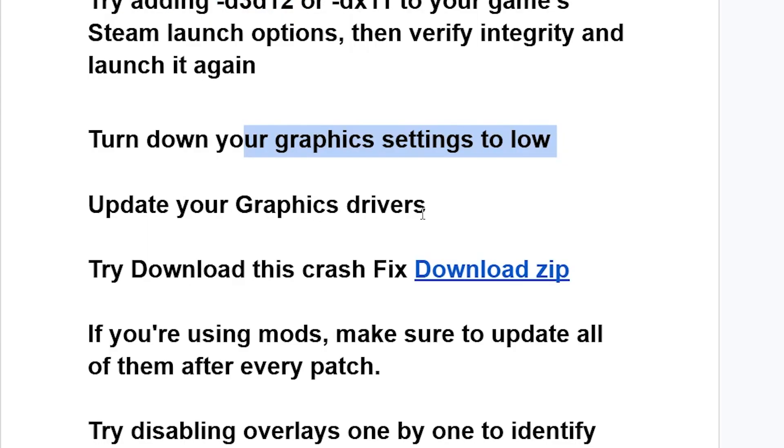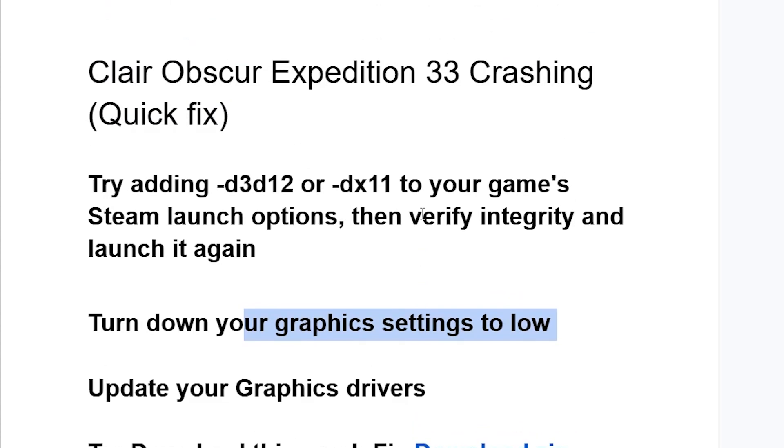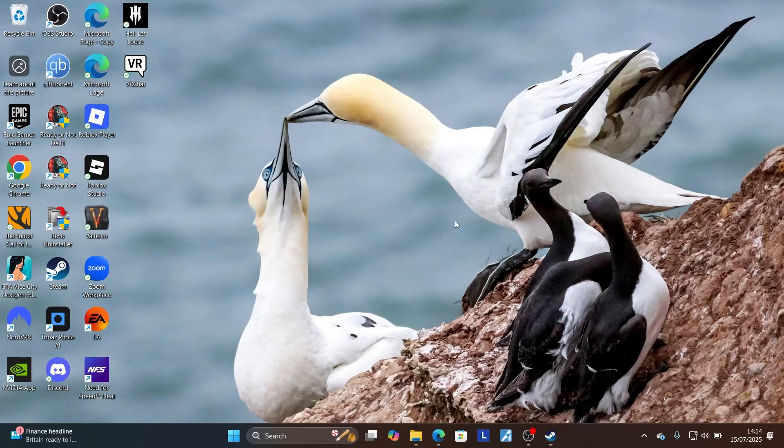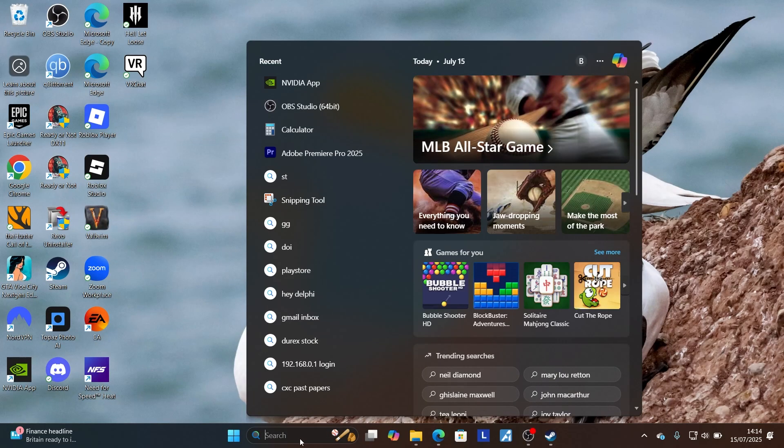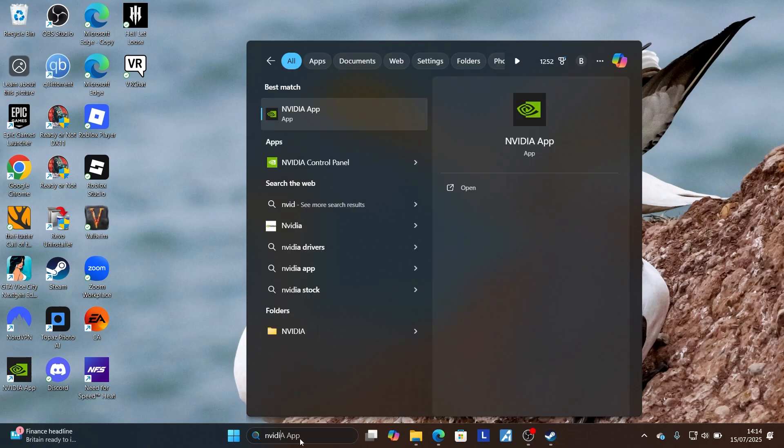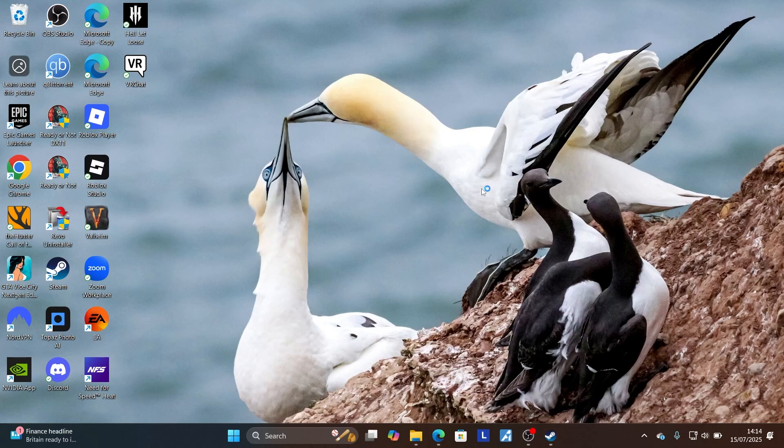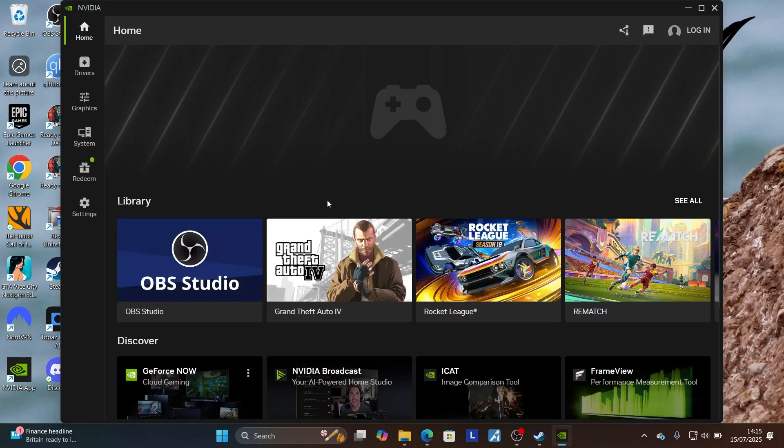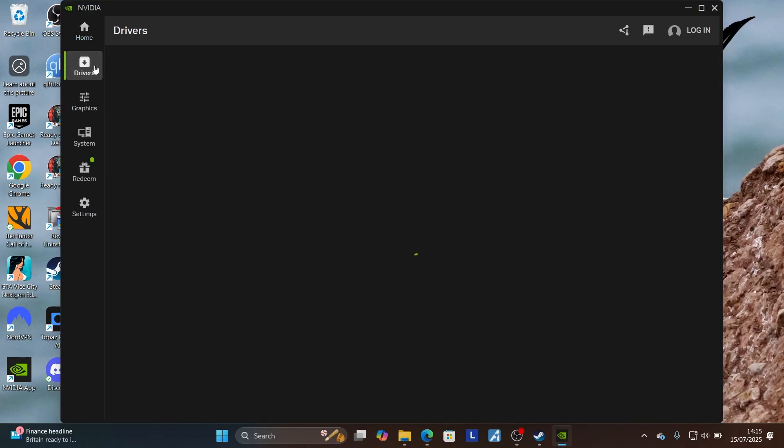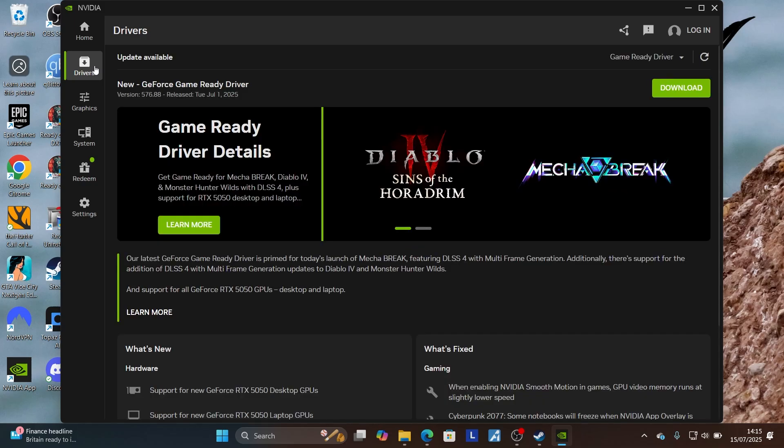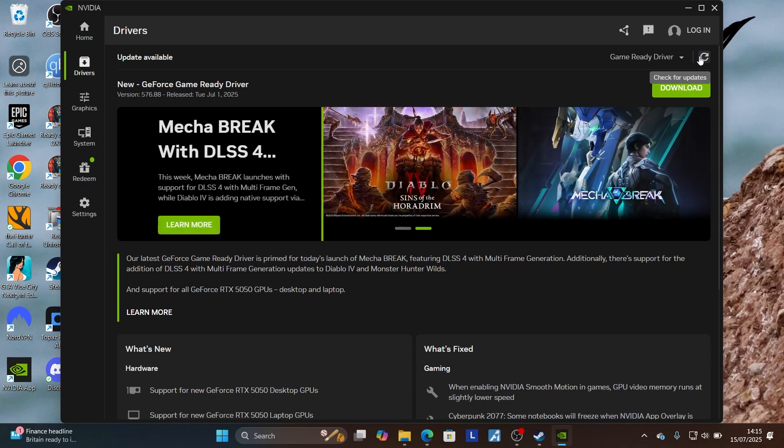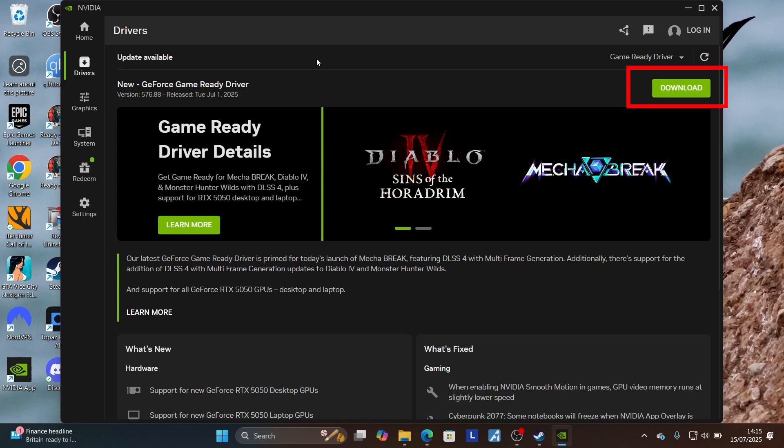Also we need to update your graphics drivers. To update your graphics drivers, if you're using Nvidia make sure to use the Nvidia app. If you're using AMD, use the AMD Adrenaline software. Search for Nvidia since I'm using Nvidia and open this Nvidia application. After opening the Nvidia app, come to the drivers section and check for the latest updates by selecting this spinning cycle. If updates are available, make sure to select download to download the latest driver update.